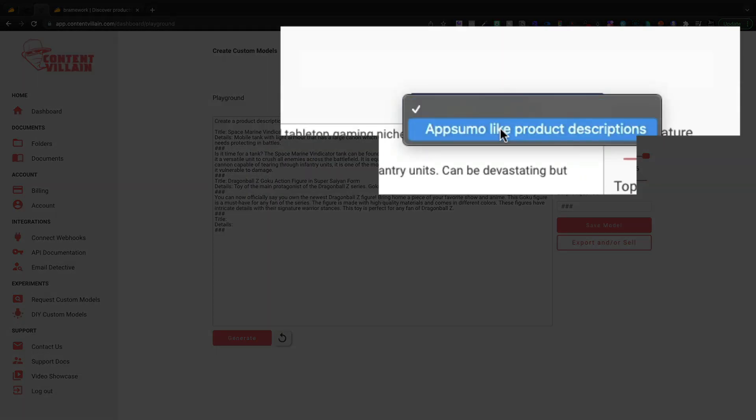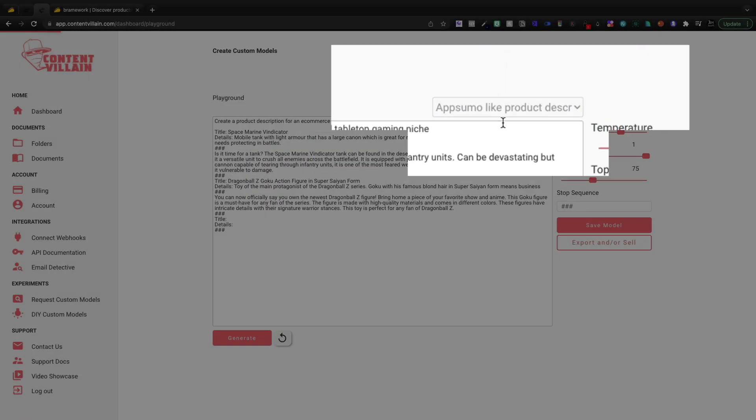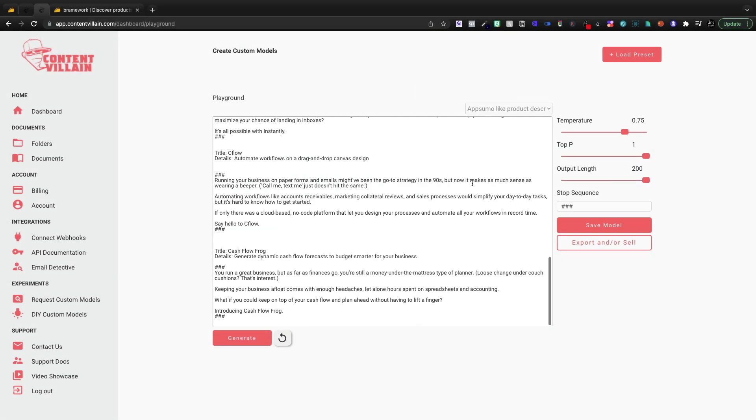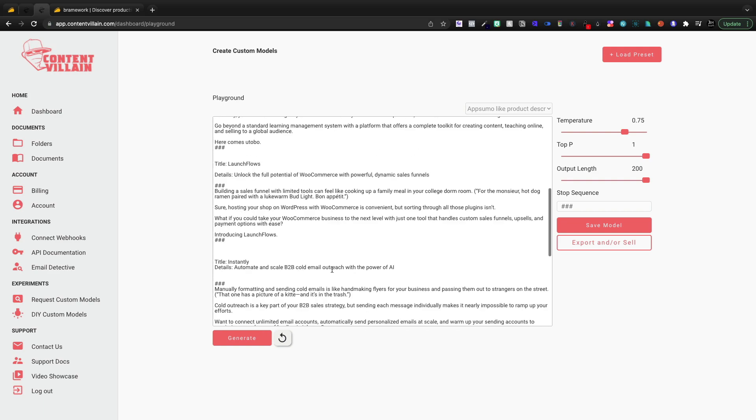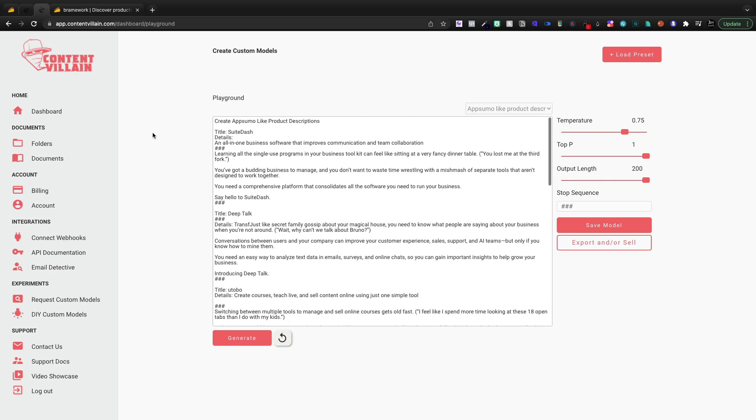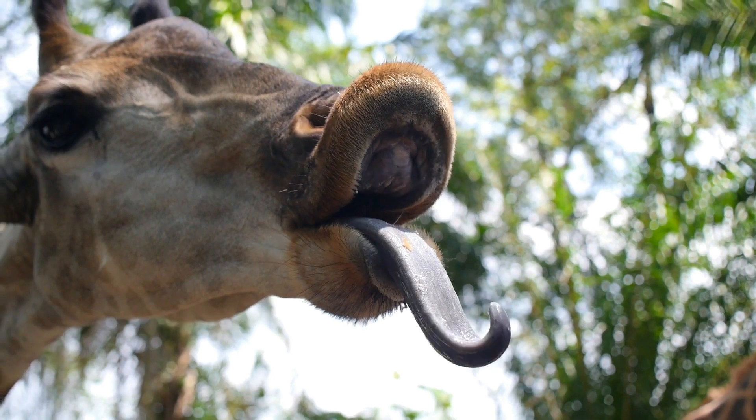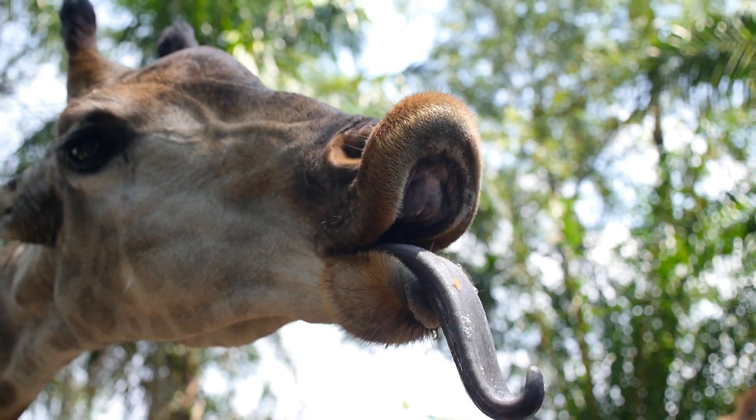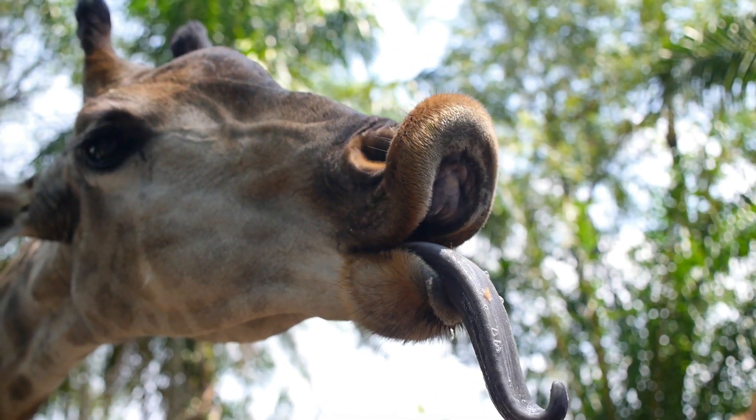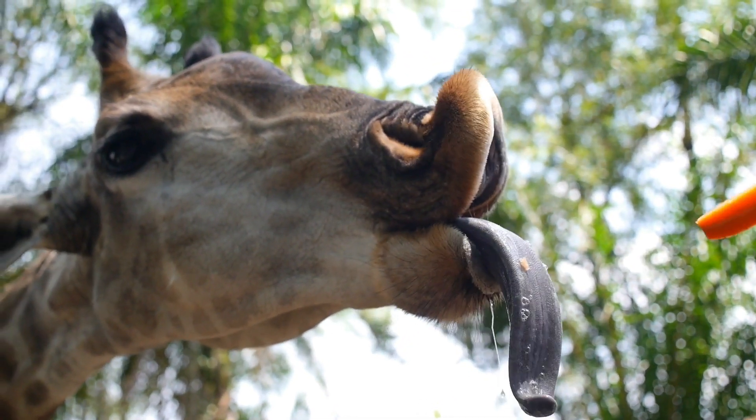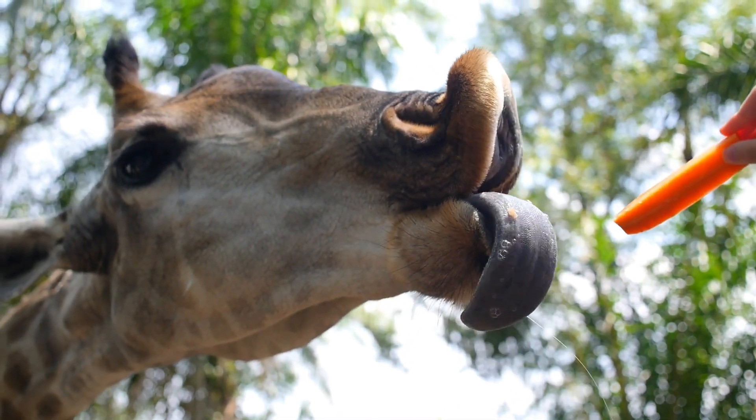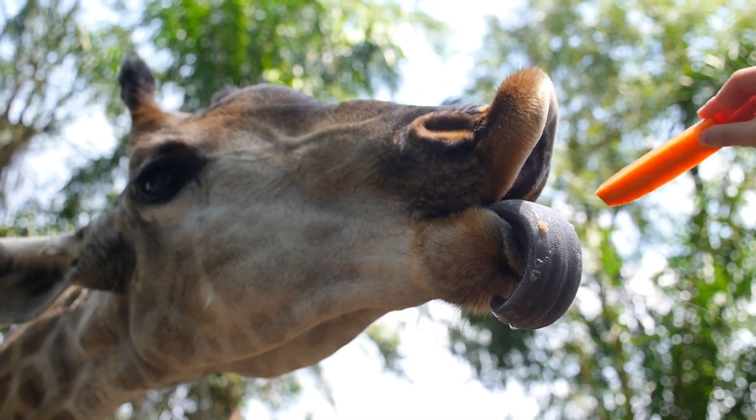So I could come in and I could keep giving it some context. I can save this model. It is incredibly easy to play around with AI using ContentVillain. Hopefully this video brought you some value. Smash that like button if it did. My name is Scott with AI Profits, and I'll see you in the next one.